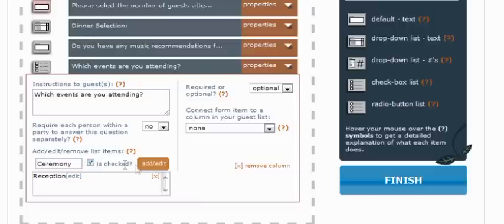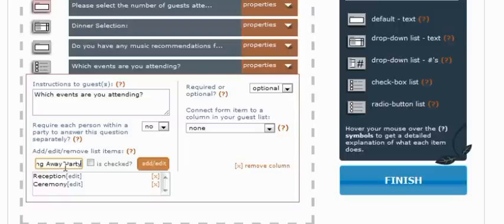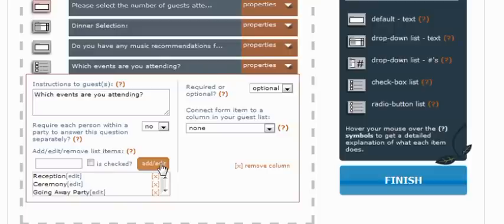Again, if you're coming, you're coming to the ceremony. And then lastly, the going away party. And a lot of people probably aren't coming to that. So we won't make them, or we won't have that checked by default.